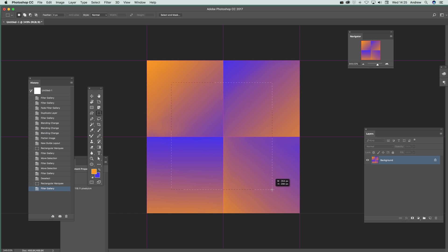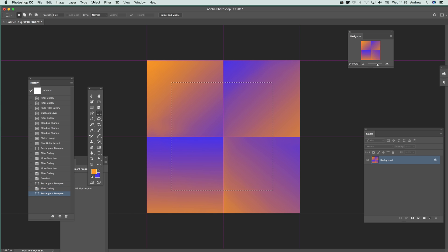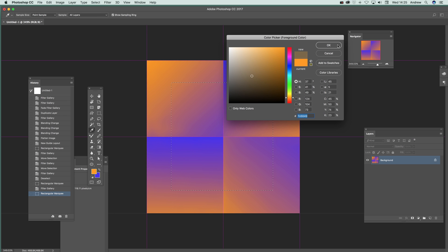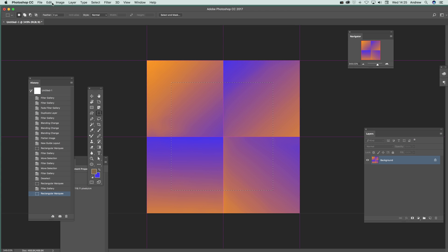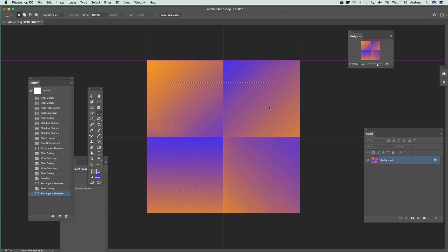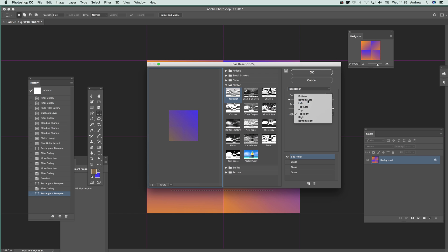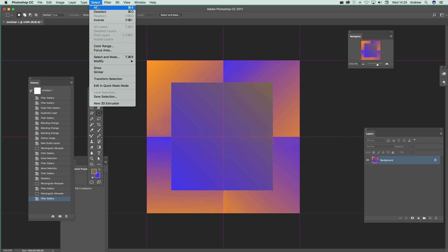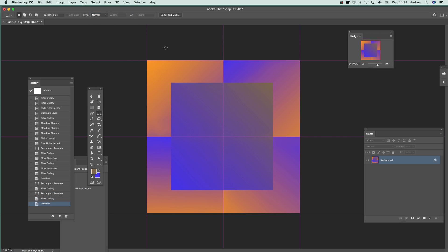But of course, you don't have to use just squares. You can use circular designs. You can also just go, say, a selection like that. Just select the whole area there. And then apply Filter and Filter Gallery. Again, change that if you wish. Just set that. And then go to Filter Gallery. And maybe make that bottom left. Click OK. And so you can create some very interesting gradient designs using the Bass Relief.